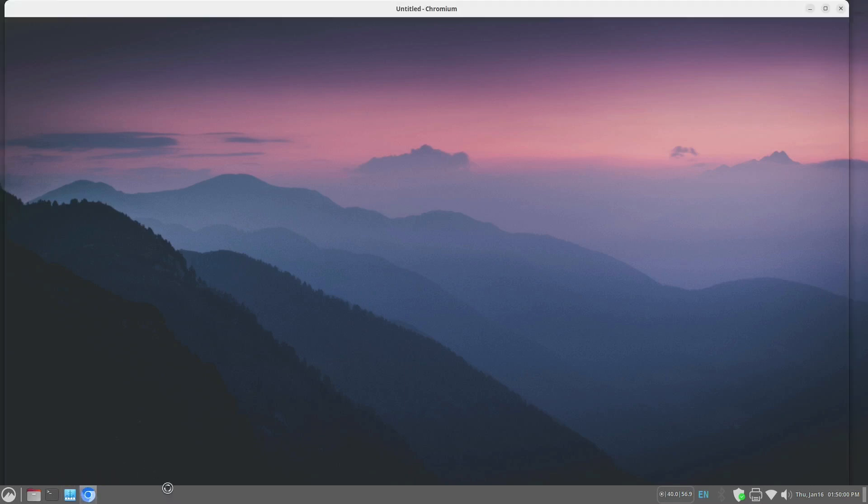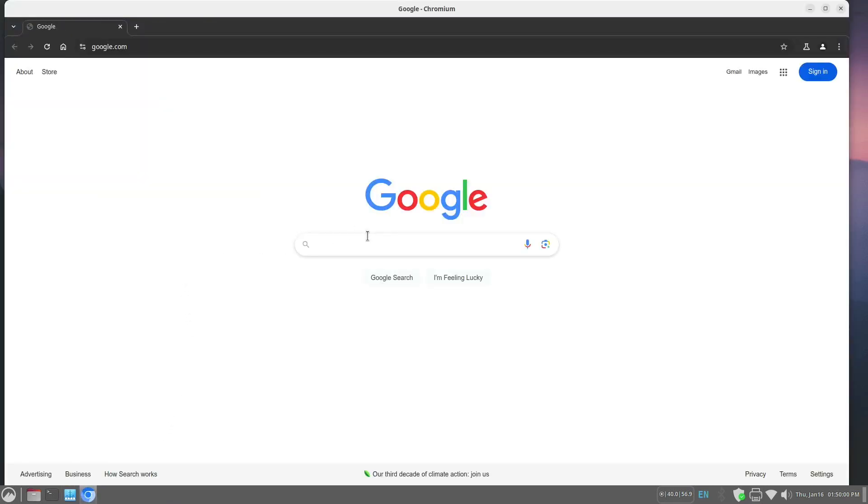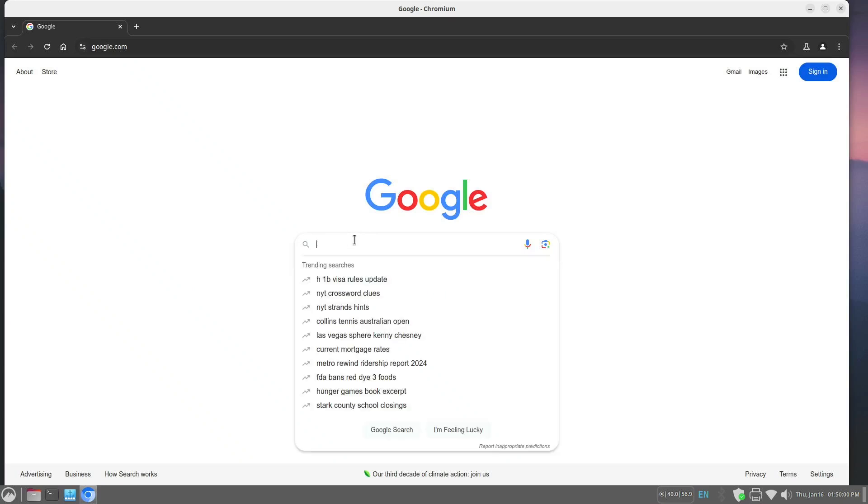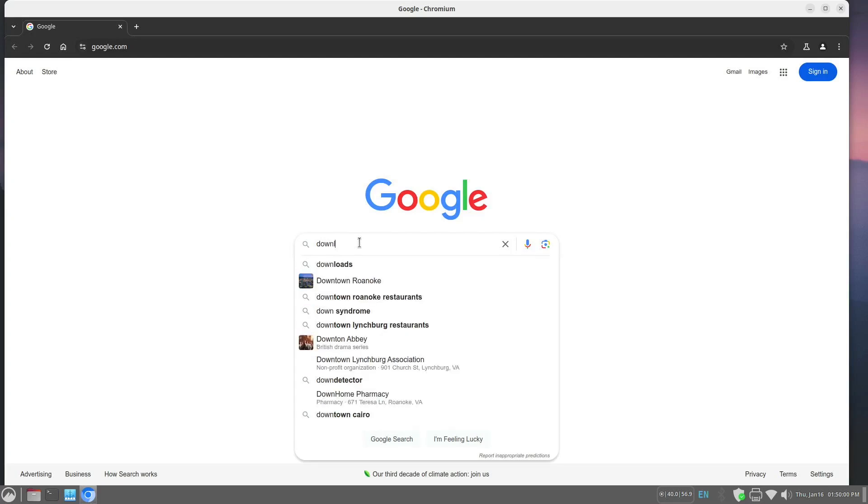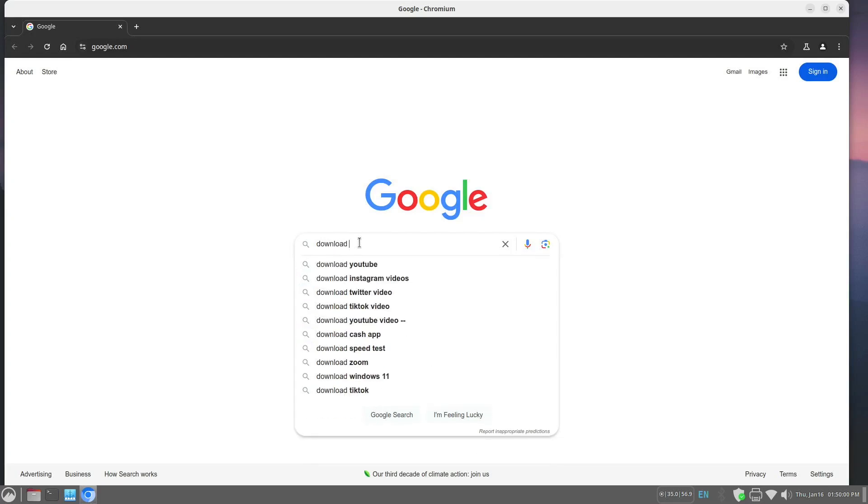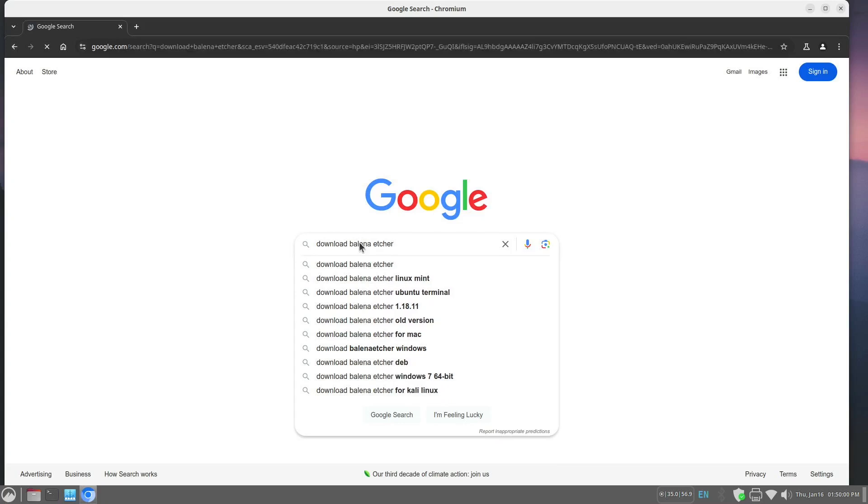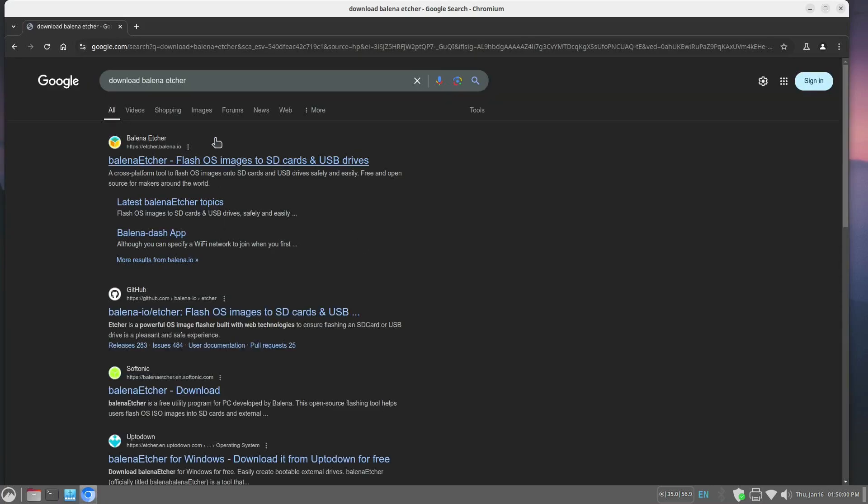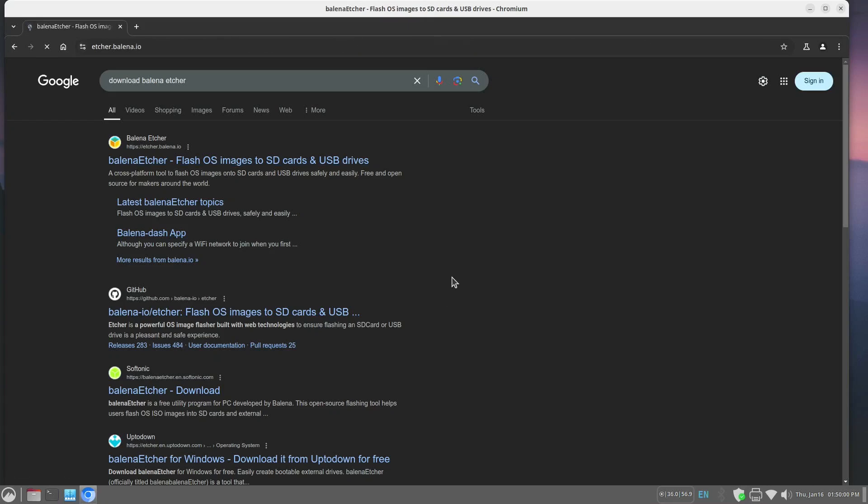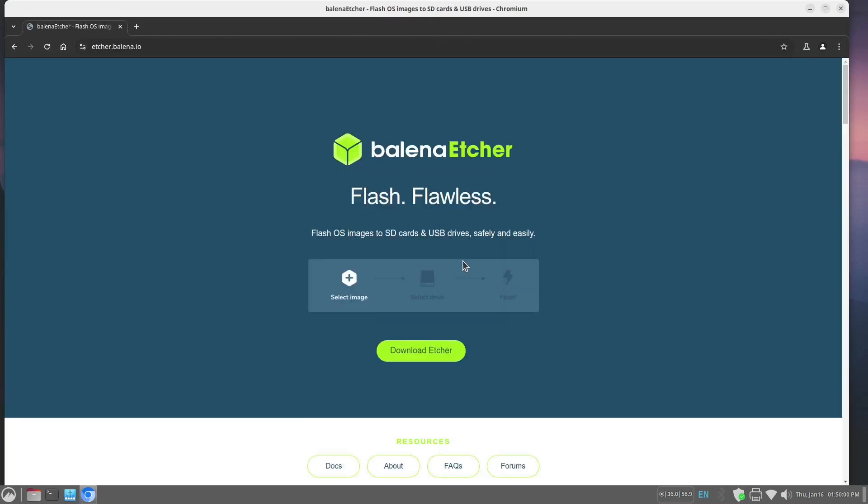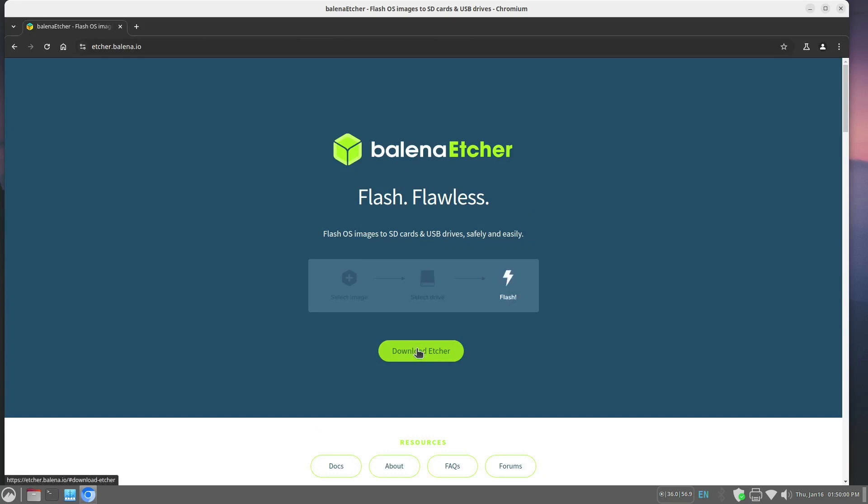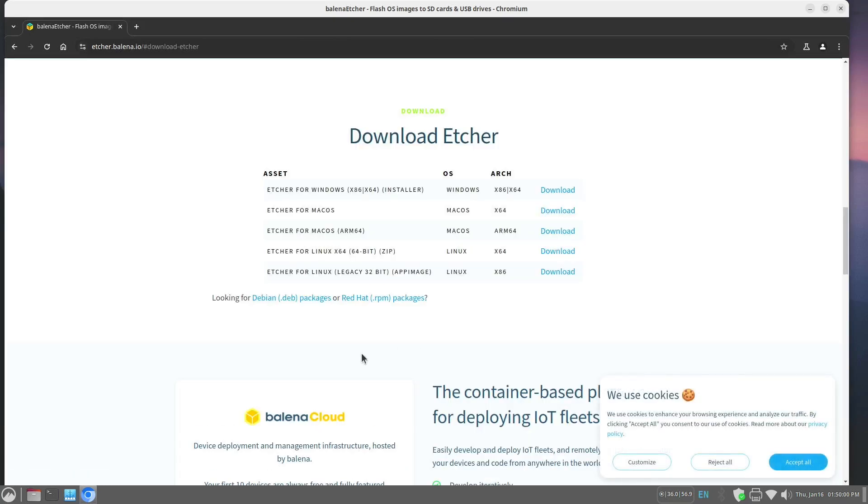So we're going to click on our browser here, and we are going to, in Google, search for download Balena Etcher. And the top one takes you to Balena's site, and within there we see the download Etcher button. And we don't want to download these things up here. We want to get a DEB package.